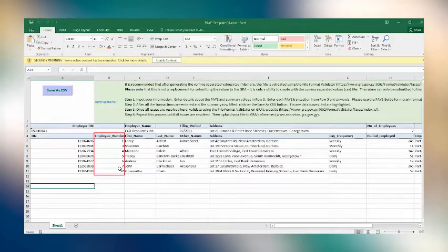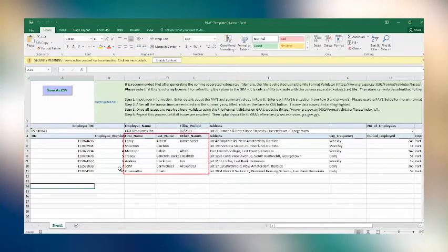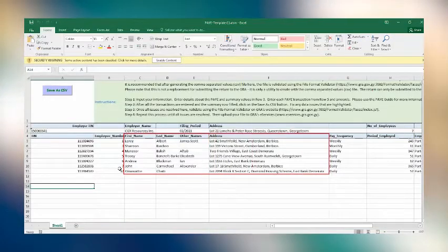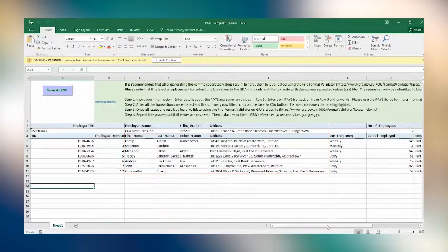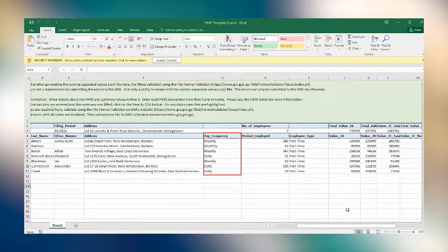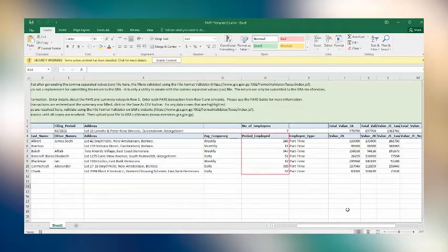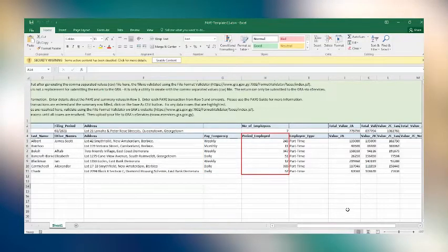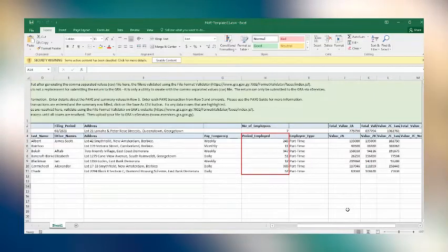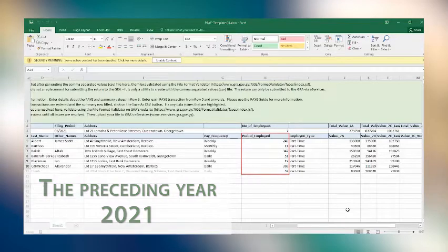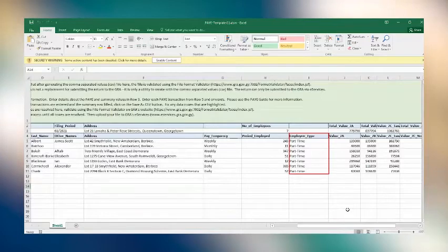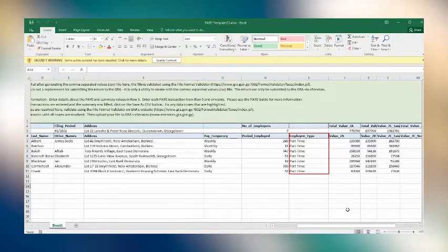Employee's number refers to the unique number your entity assigns to each employee, if one exists. If an employee only has one name, you enter it in the last name column. Middle name and address must also be correctly included. Pay frequency column requires you to indicate whether employees were daily, weekly, or monthly paid. These words must be clearly spelled out with no abbreviations or acronyms. Period employed requires you to specify the total number of months an employee worked with you for the year. If an employee worked for only part of the year, then adjust accordingly using their employment start and or end dates. Year meaning the preceding year, 2021. Employment type requires you to state whether the employee was either full-time or part-time.